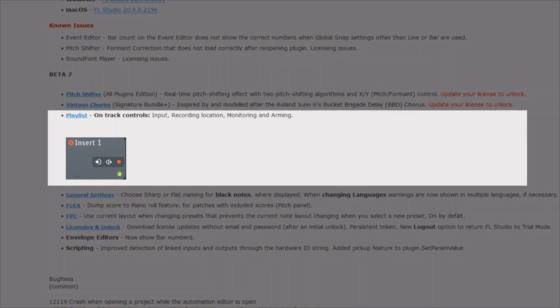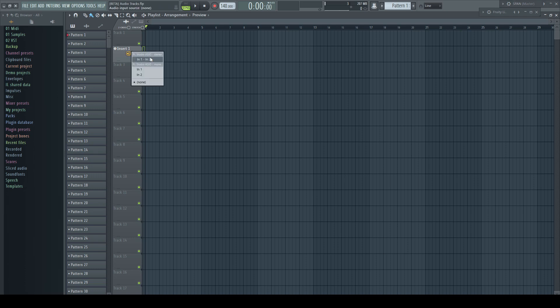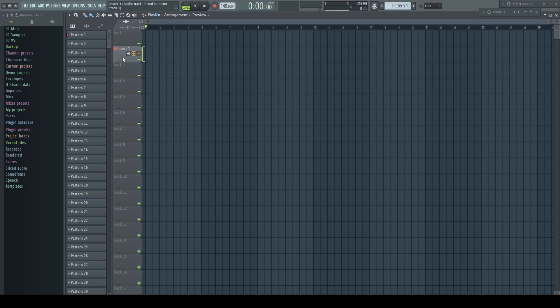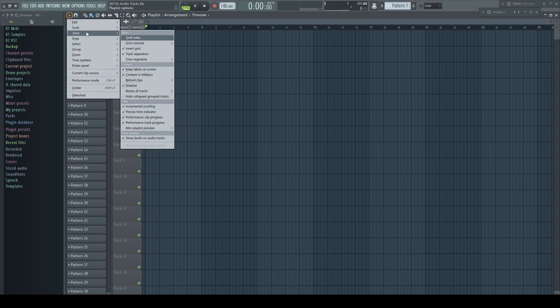Now something many people were begging for: on-track controls for audio tracks. We can choose now directly on the track without any right-click menu, the input, the recording location, monitoring options, and finally we have a record arm button.